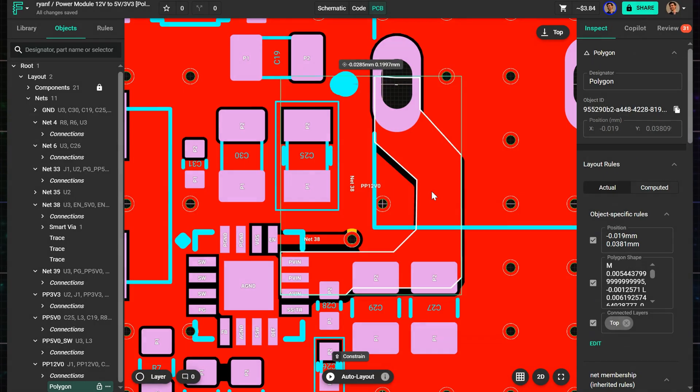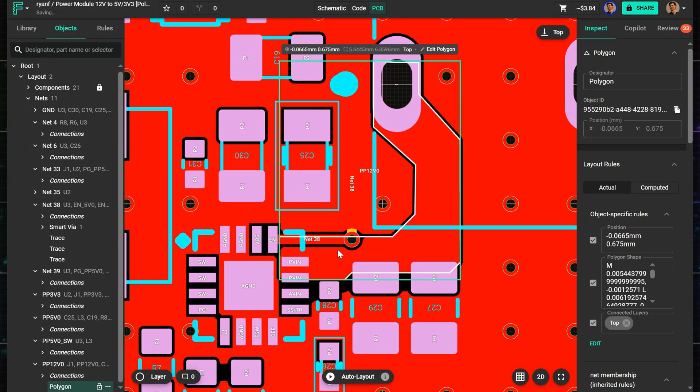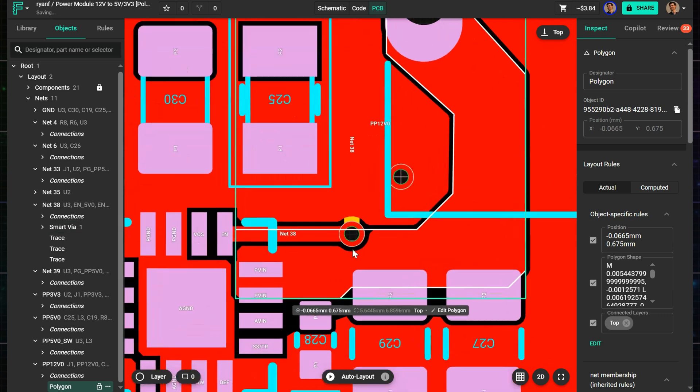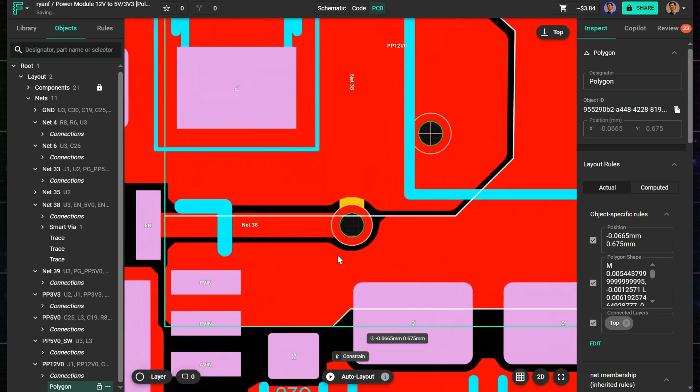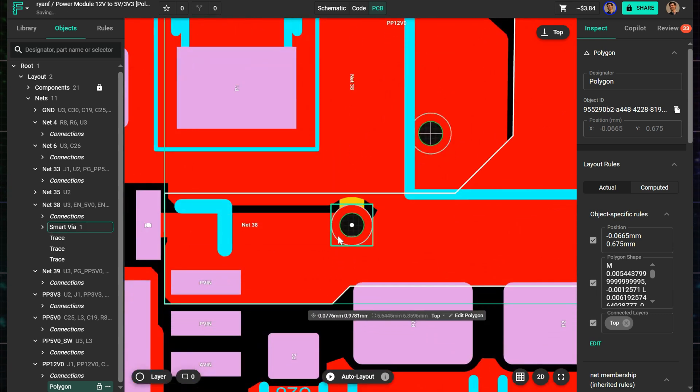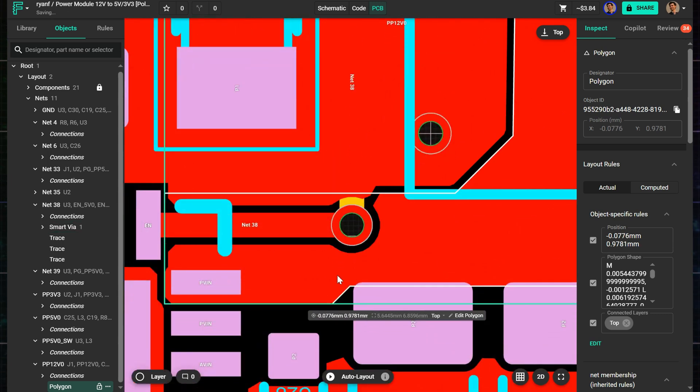Polygons in Flux behave just like fills. They automatically avoid pads, traces, and vias, and reflow when objects move.